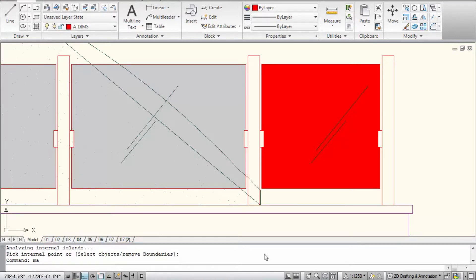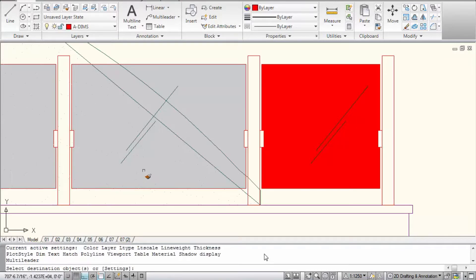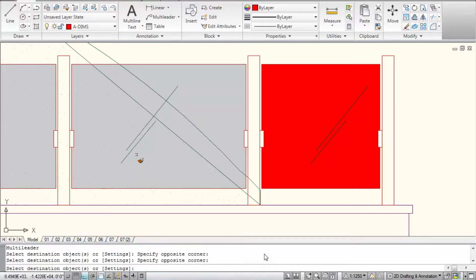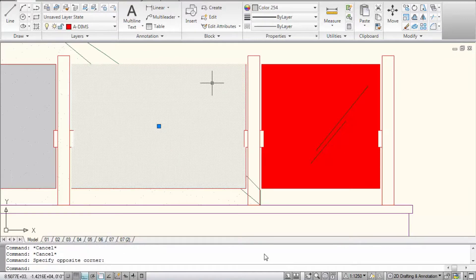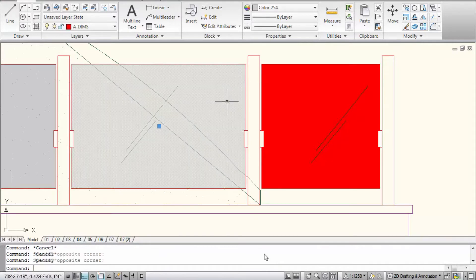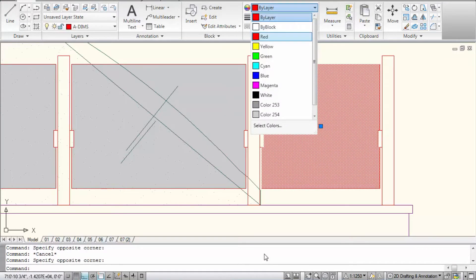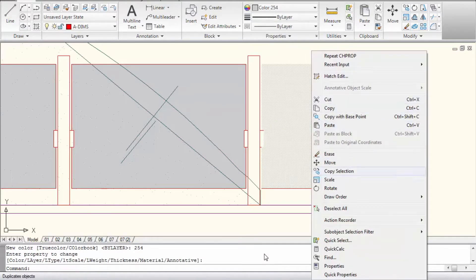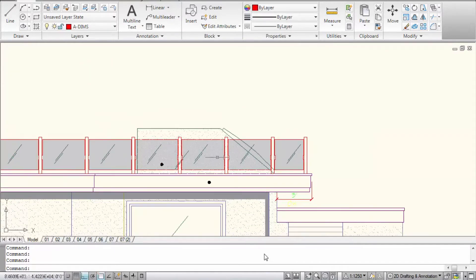And it's asking me, what is the property you want to match? I'm selecting it. By clicking on the hatch. And it's asking for the destination. So this is what happened. Because this is sent to the back. Okay. 254. So I could either match properties. Or I could just go there and change it to 254. And draw order. Send to the back.